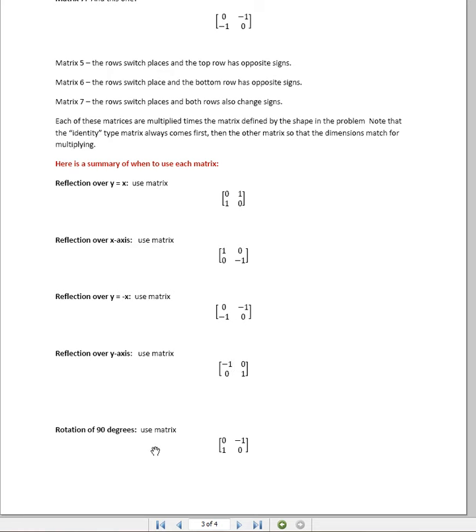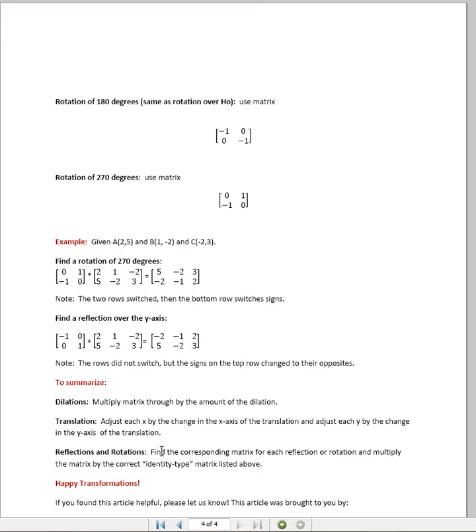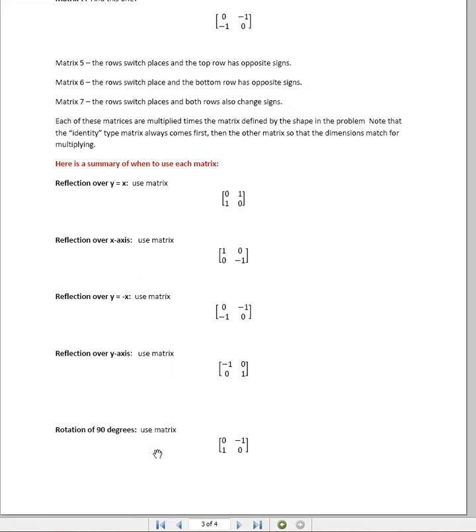For a rotation of 90 degrees, looking at this, we are going to be switching the rows. The top row becomes the bottom row and the bottom row becomes the top. And then, our new top row has all of its signs changed.